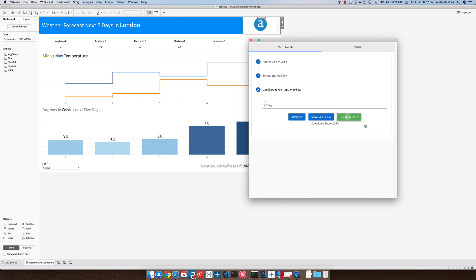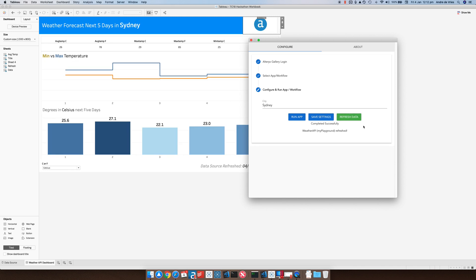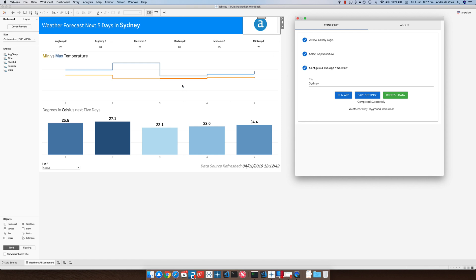If you then hit the refresh button what you'll see is that now you can move this over. You can now see this is the weather forecast in Sydney. We have the minimum and the maximum temperature.